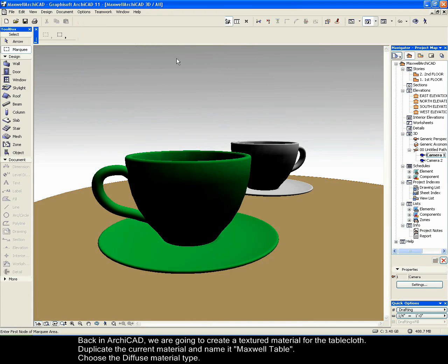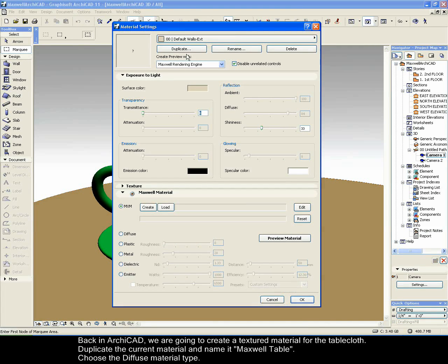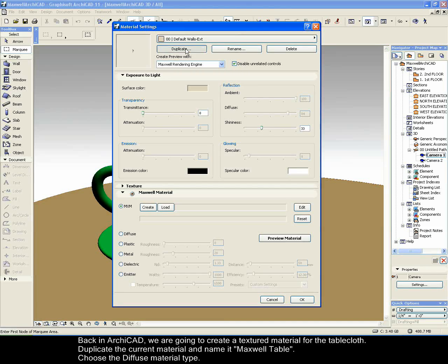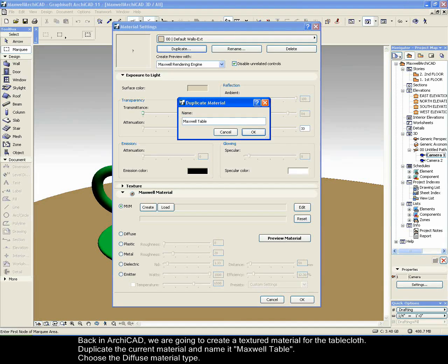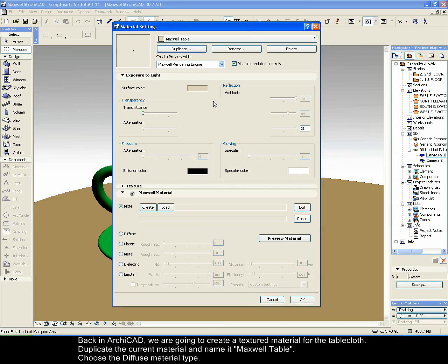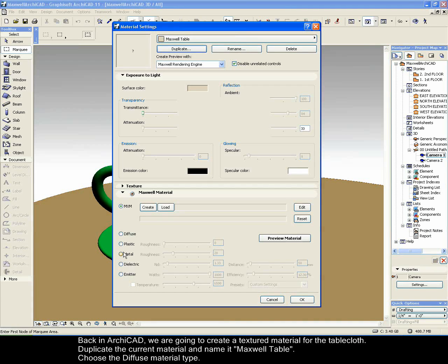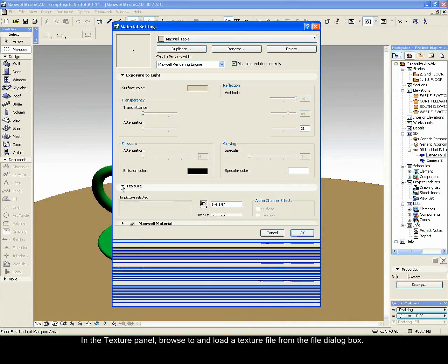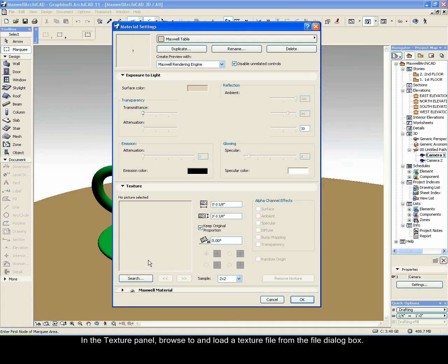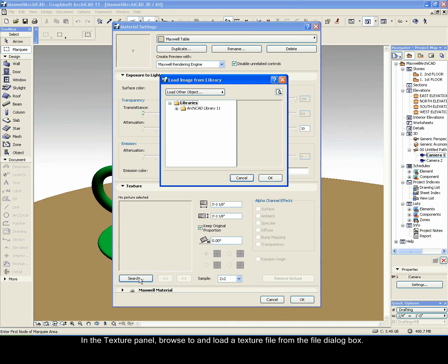Back in Archicad we are going to create a textured material for the tablecloth. Duplicate the current material and name it Maxwell Table. Choose the diffuse material type. In the texture panel, browse to and load a texture file from the file dialog box.